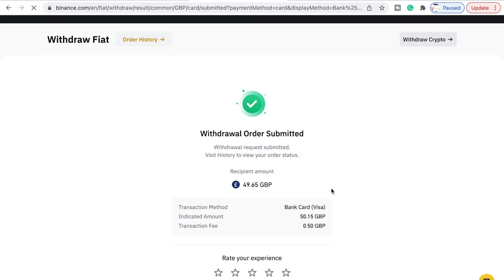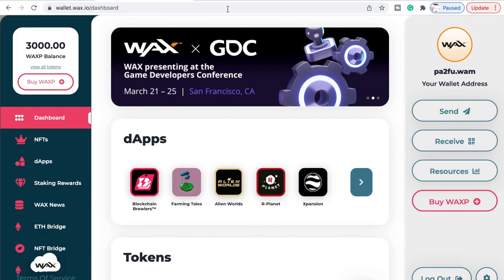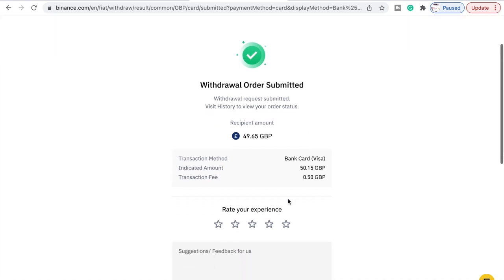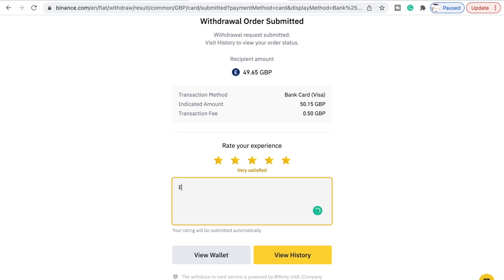So that's how you get your money out — this is how you transfer your money from your WAX account over into Binance and then withdraw it back to your bank card. It says withdrawal request submitted. Visit history to view your order status. Let's rate the experience five stars — excellent.